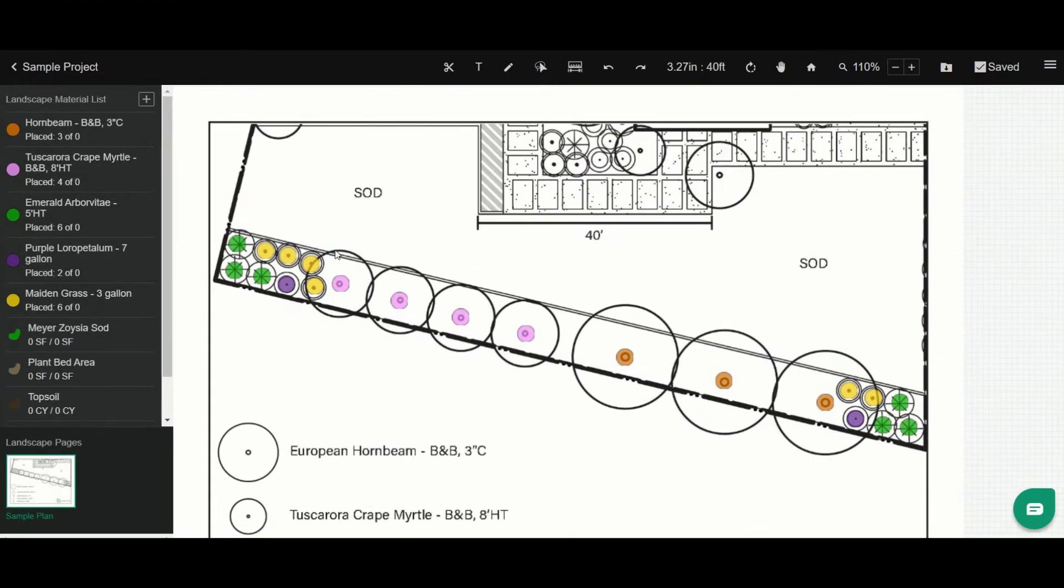Let's look at how you use the area tool in Lane 1 Takeoff. I'm going to measure this sod area here on this plant.